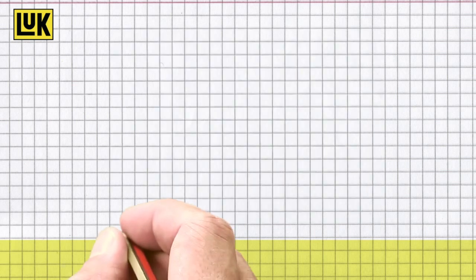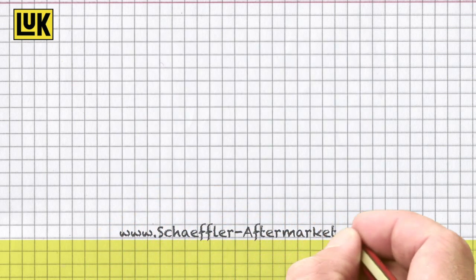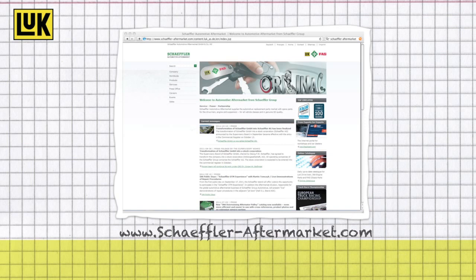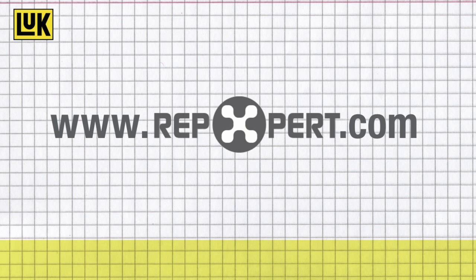You can find further technical information, as well as product brochures and videos, on the Scheffler Automotive Aftermarket website, or on the internet portal for garages, www.repexpert.com.